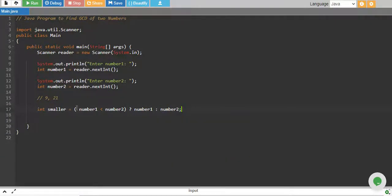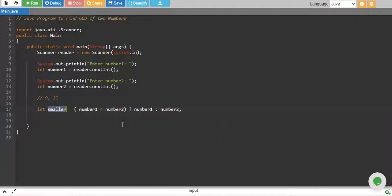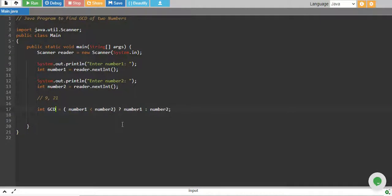What this basically does is, if this evaluates to true, which means number1 is less than number2, then we assign number1 to the smaller, otherwise we assign number2 to the smaller. Let's not call this smaller, but call it GCD. So this will be our GCD.